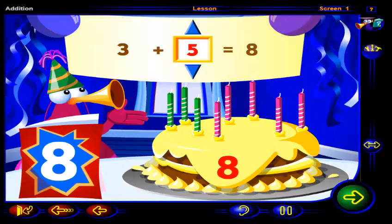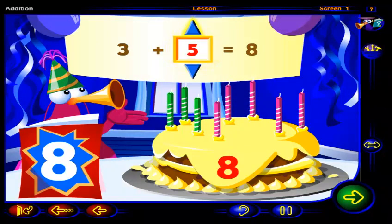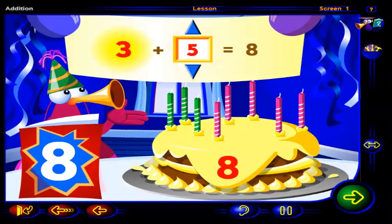Happy birthday! Click on this up arrow to get a number greater than five here, or click on this down arrow to get a number less than five here. Watch how this other number changes.